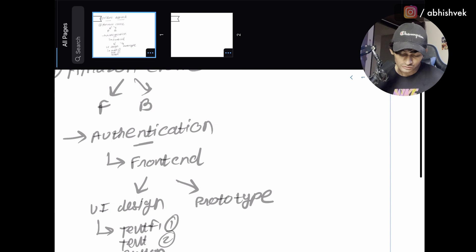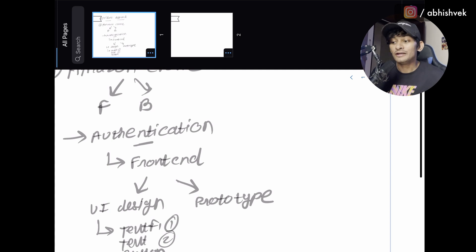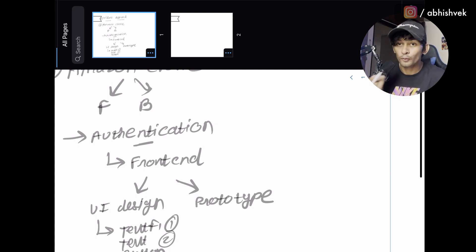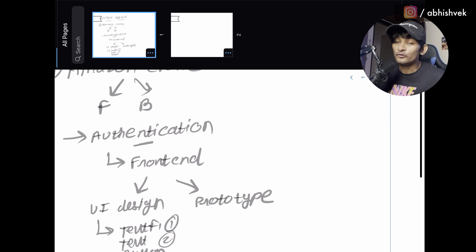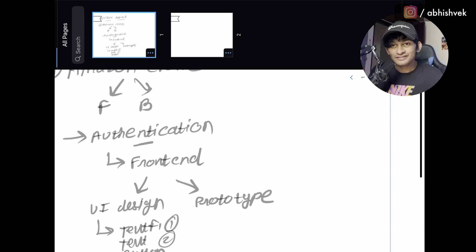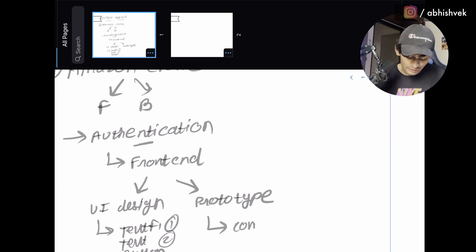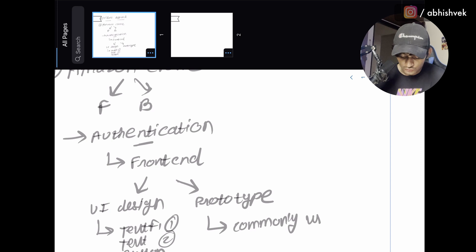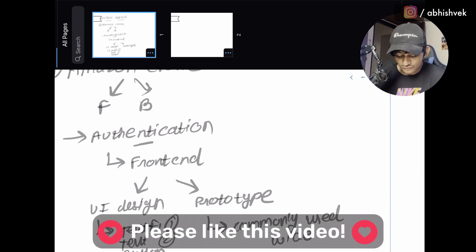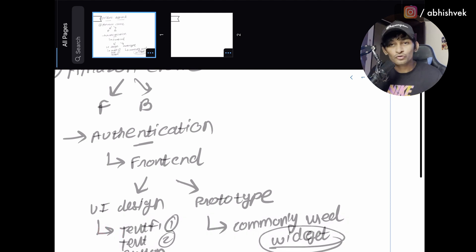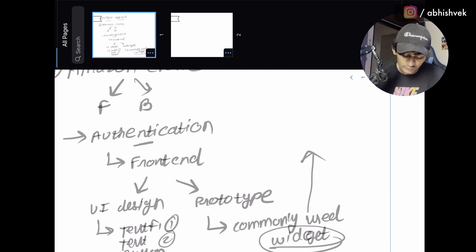After the UI design, let's move to the prototype section. In the prototype, you need to think about the approach — for example, which architecture are you going with, MVVM or MVC? Before deciding that, you need to clear out certain things, starting with the commonly used widgets. You need to divide this section into the commonly used widgets.